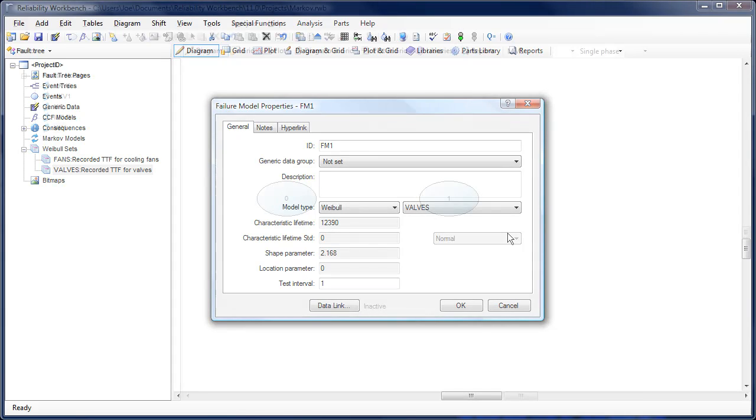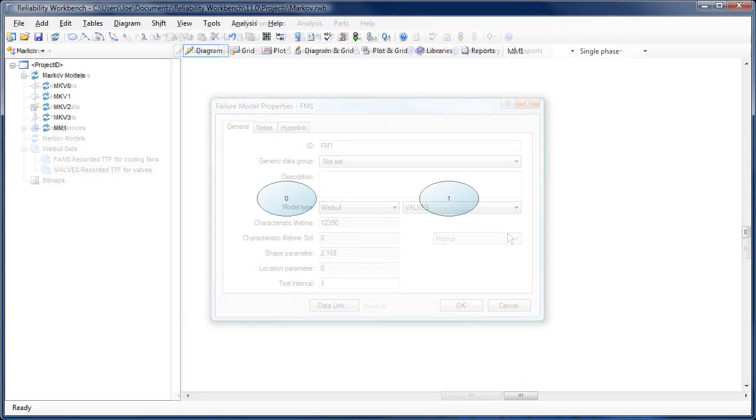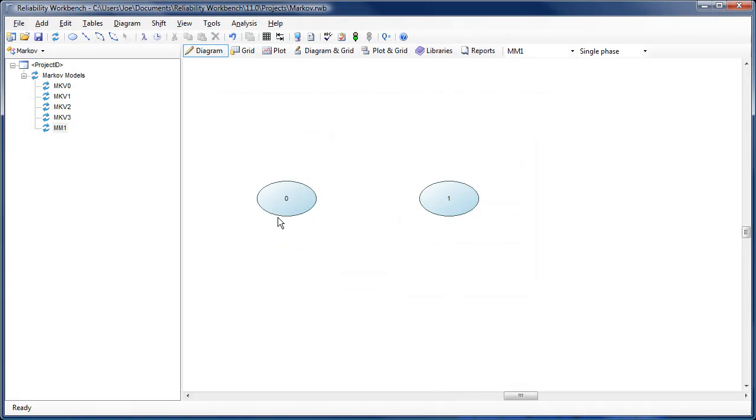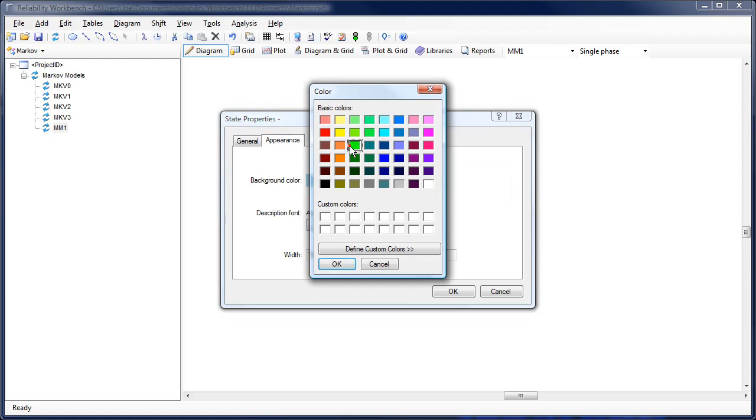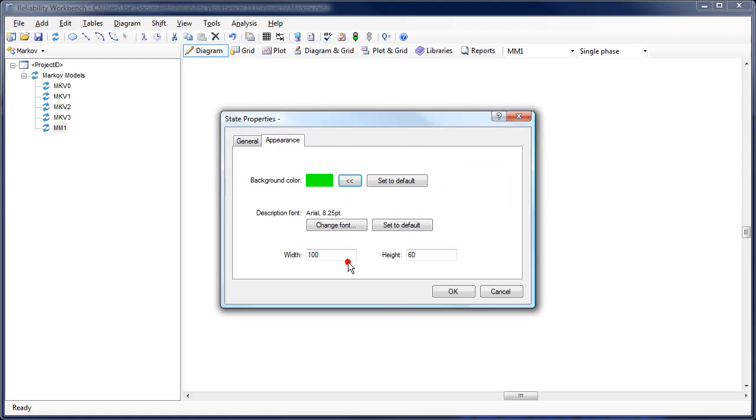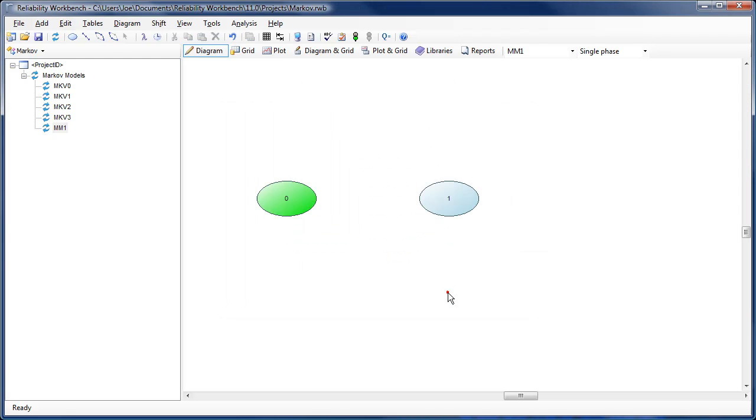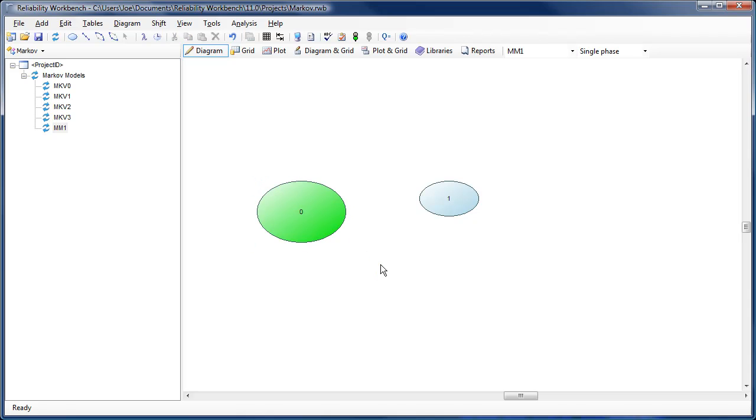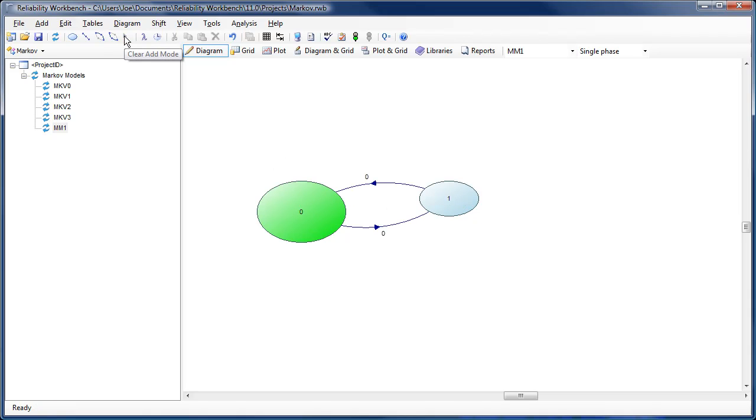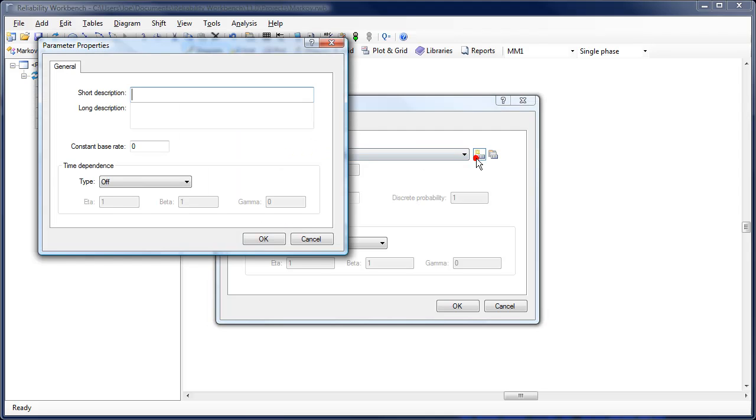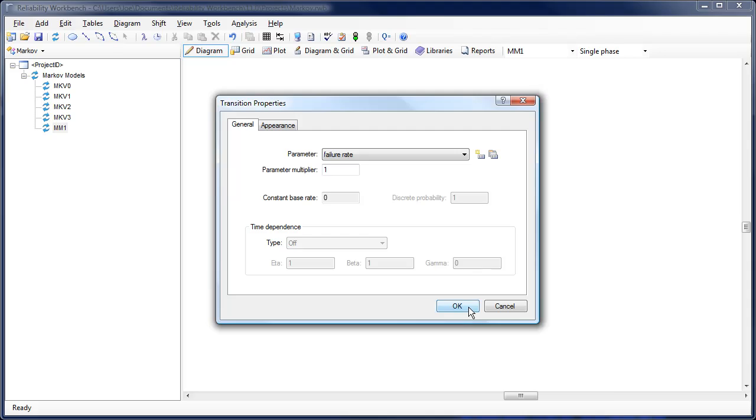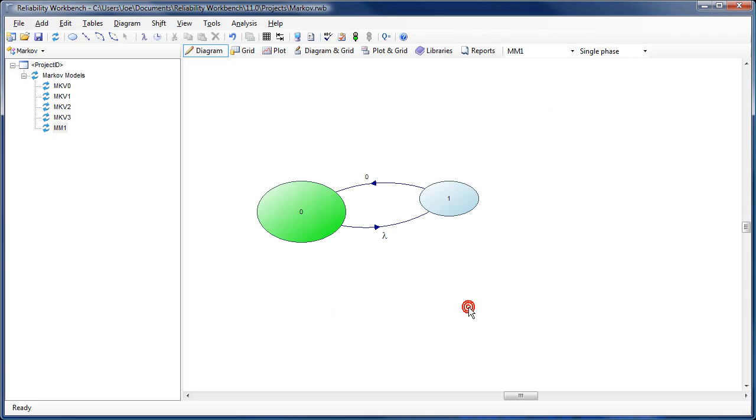The Markoff module has also been improved. Graphical improvements allow you to change the colors of the states and transitions, resize states, and add curved transitions. Additionally, generic Markoff parameters can now be edited and created directly from the transition properties dialog.